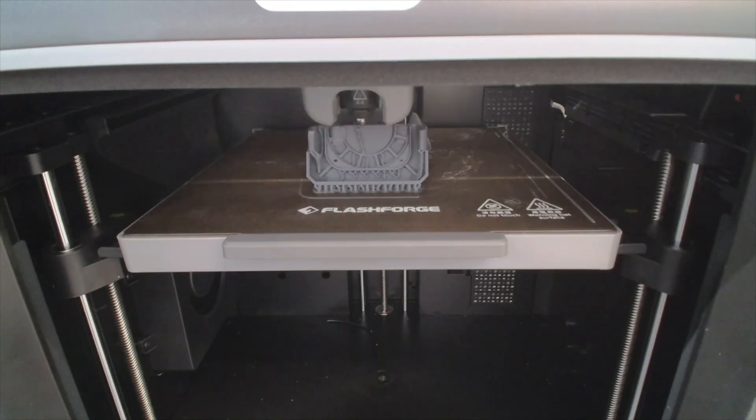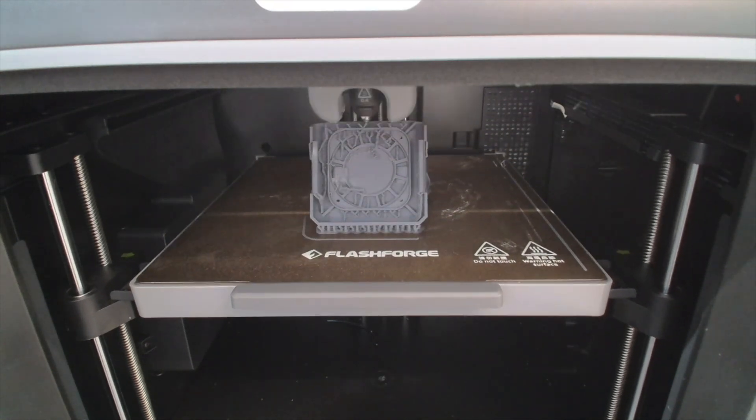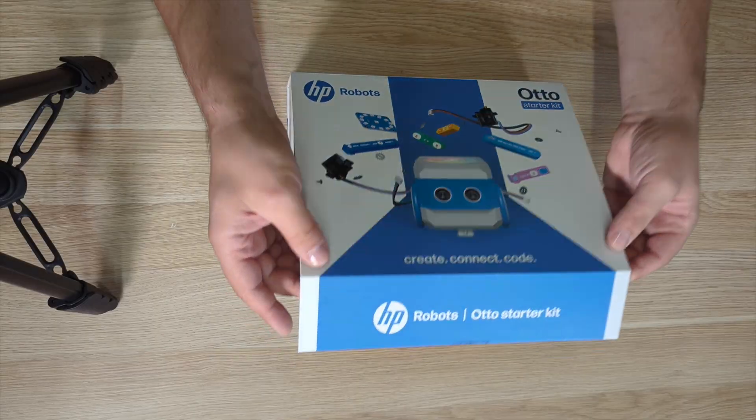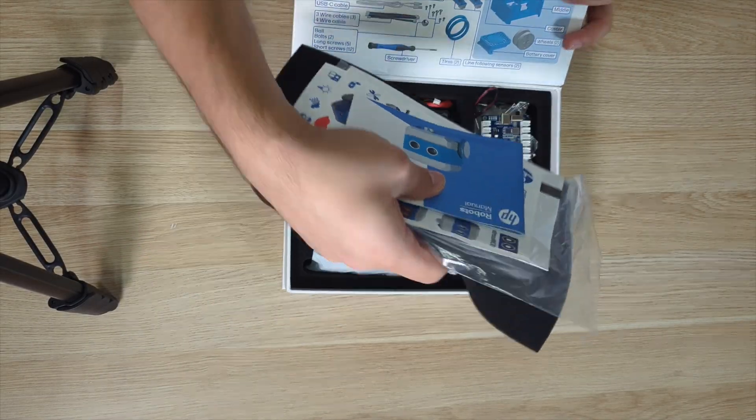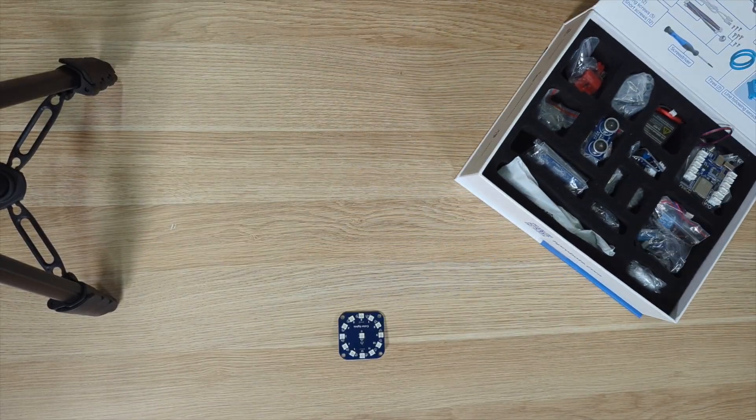A few moments later and the prints are ready. Here's the Auto kit with all the parts we need to build the robot.